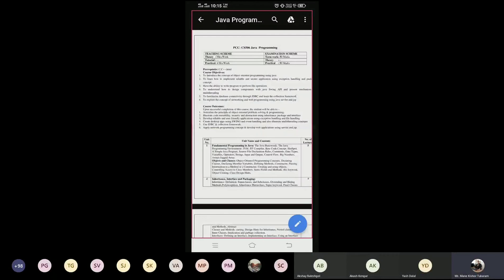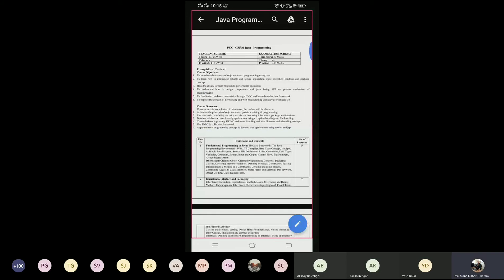The new syllabus has been introduced for TYBTEC for the Java program. We are having 50 marks for term work and the POE of 50 marks.